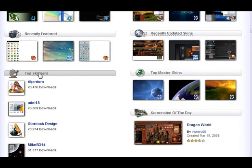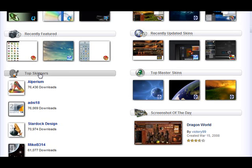And here you can also filter them down by gallery as well. And then we have the top skinners, which, as it says, again, these are just the top skinners by downloads on WinCustomize.